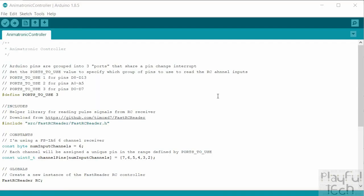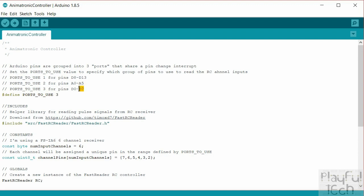So the first thing we do in the code is just put a little define up the top here, and that's going to specify the port that we're going to create the pin change interrupt on. Now our channels from the receiver module are going into pins two to seven, which are all part of this group here, so we're going to define ports to use as three. Now this define value itself, ports to use...